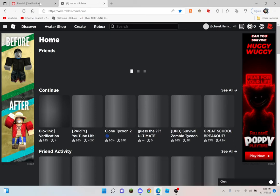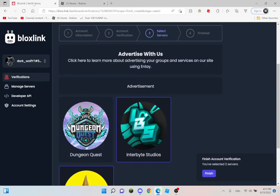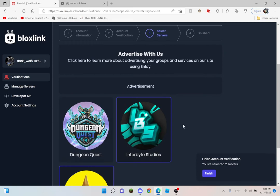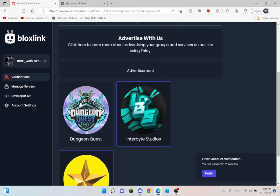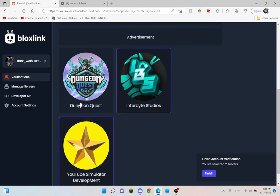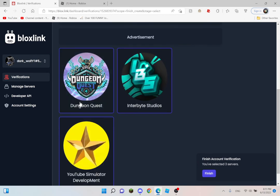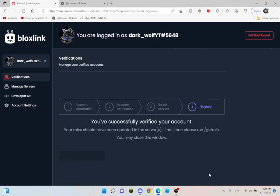And then you basically go into Bloxlink and then you click verify. Once you did it, you'll be kicked out of the experience. Then you can select all the servers you want. I'm also going to select Dungeon Quest. Then you're going to click this, then click finished, and then you're done.